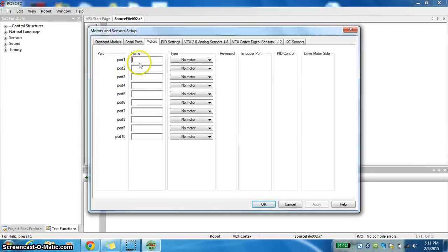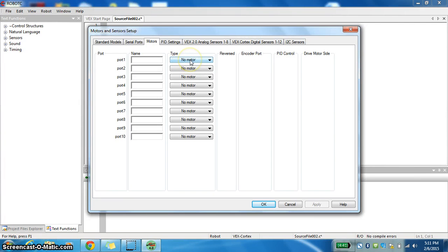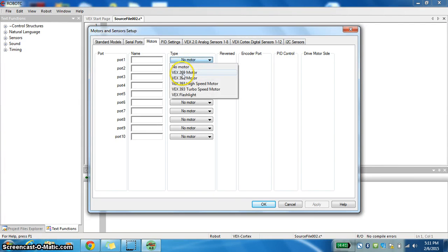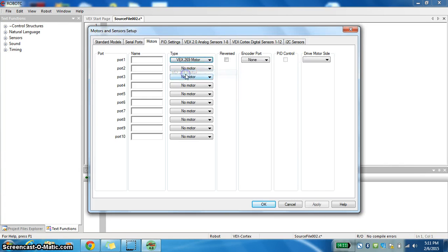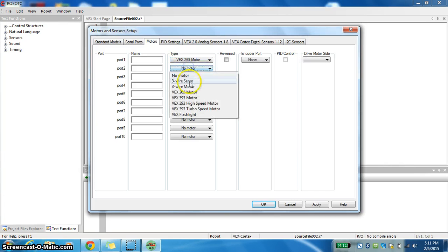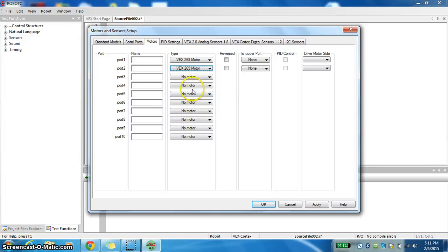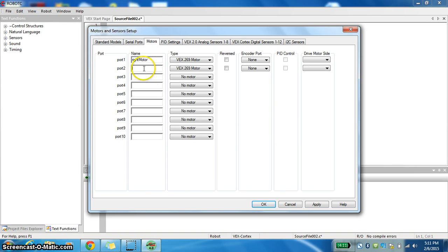Now I'm going to do the Motor and Sensor Setup. Remember that on our VEX Testbeds we have a motor that's VEX 269. So we're going to open two of those. I'm going to call one Right Motor and call one Left Motor. I'm going to push Apply.